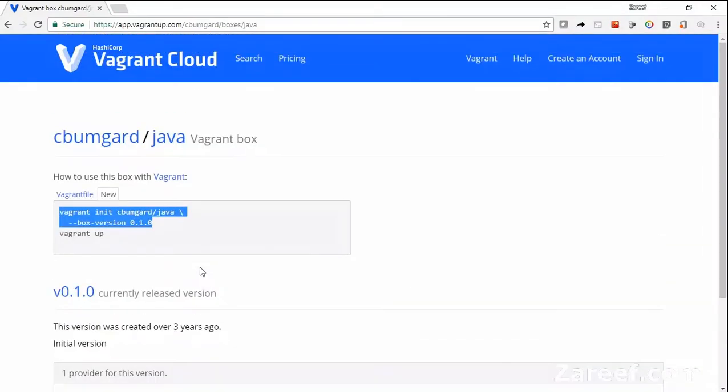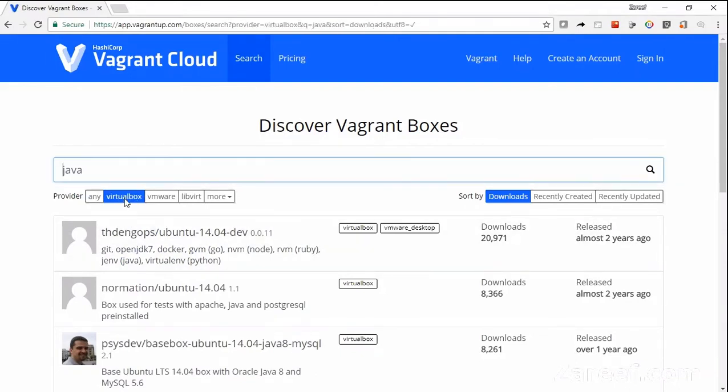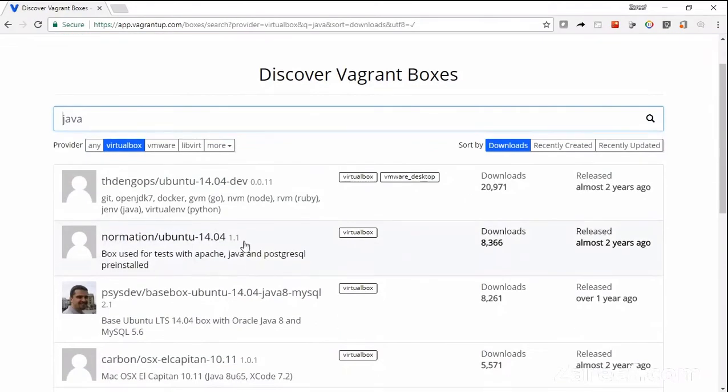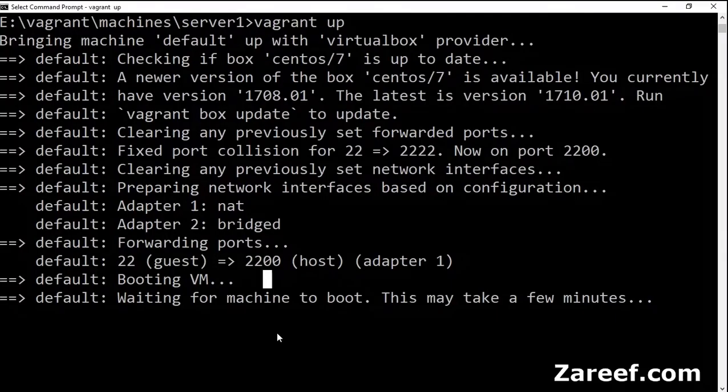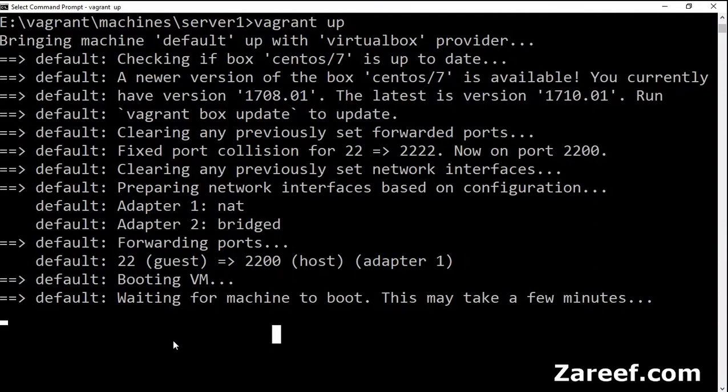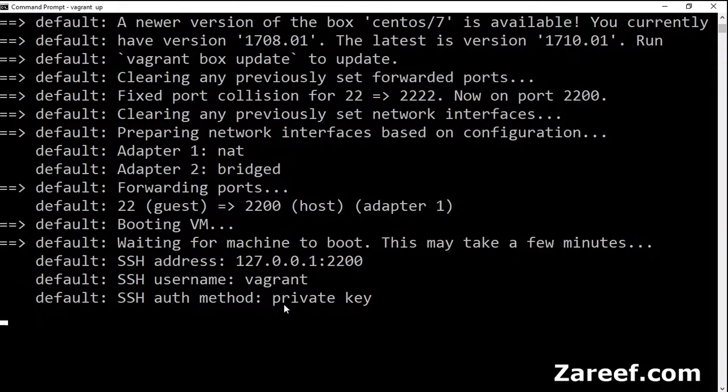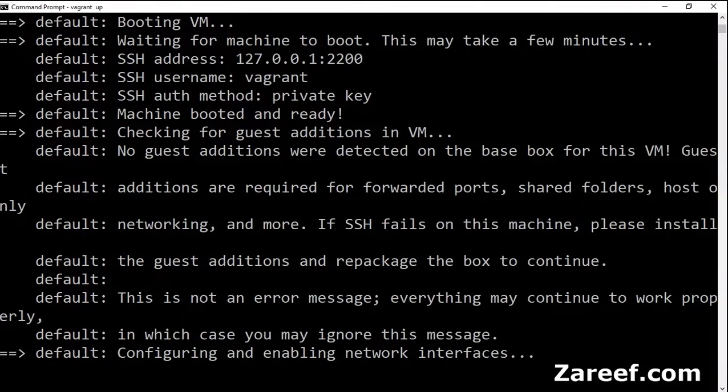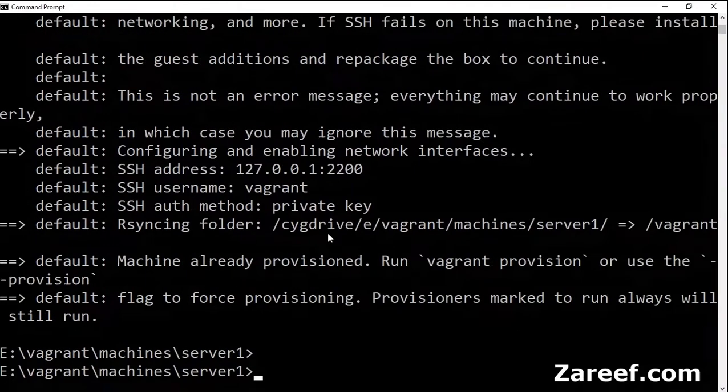VirtualBox and VMware are two major popular providers. As we are using VirtualBox, you need to be sure that VirtualBox provider is available for that specific box.